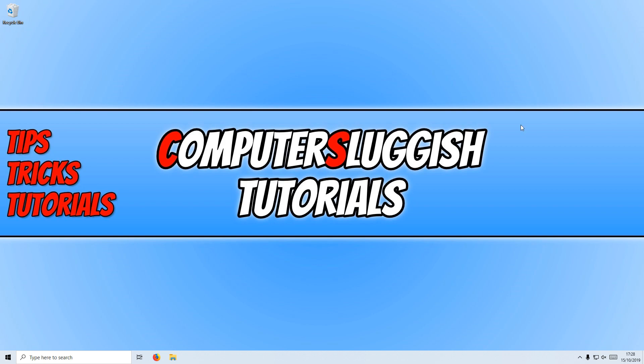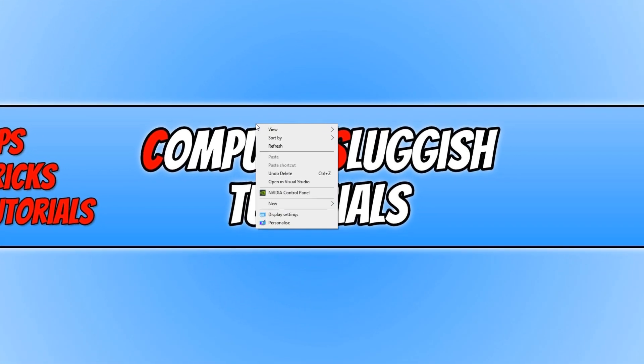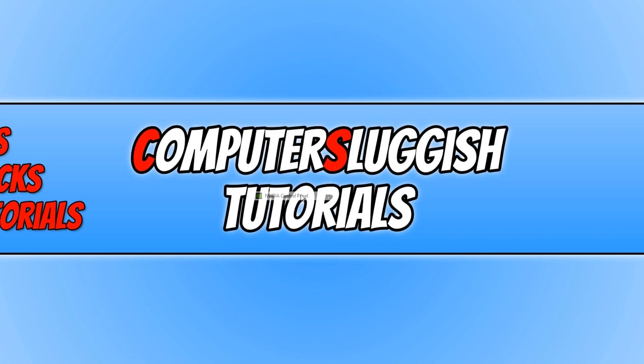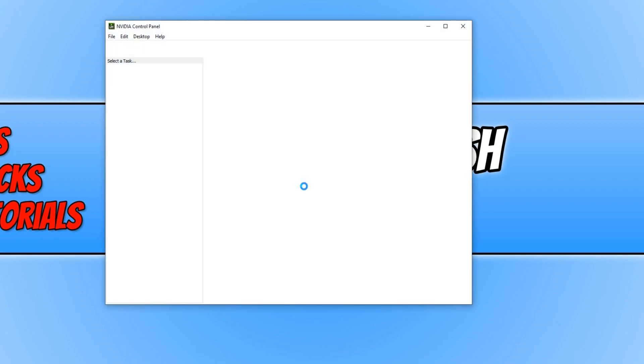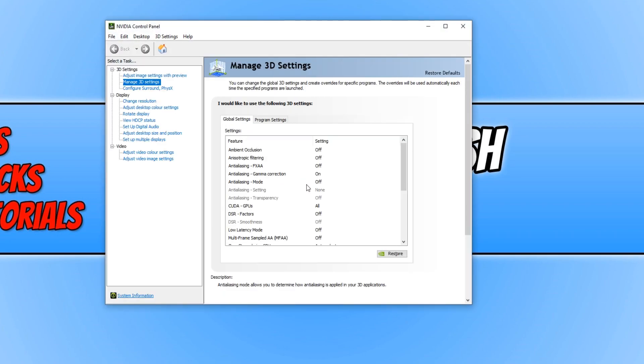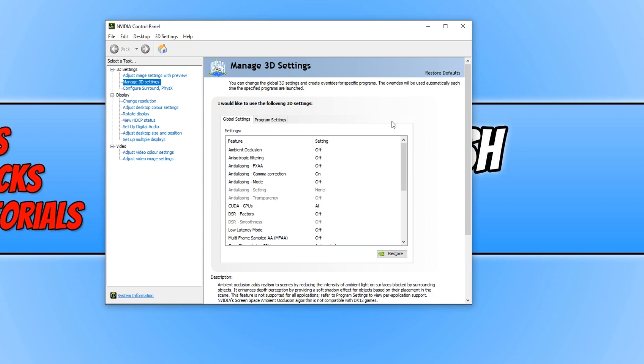To start off, first you need to right-click on your desktop and then click on the Nvidia control panel. You do need to make sure you have the latest Nvidia graphics card drivers. The link is in the description below on where to get those from, and I have also put a link to a video on how to update your drivers if you're unsure how to do this.